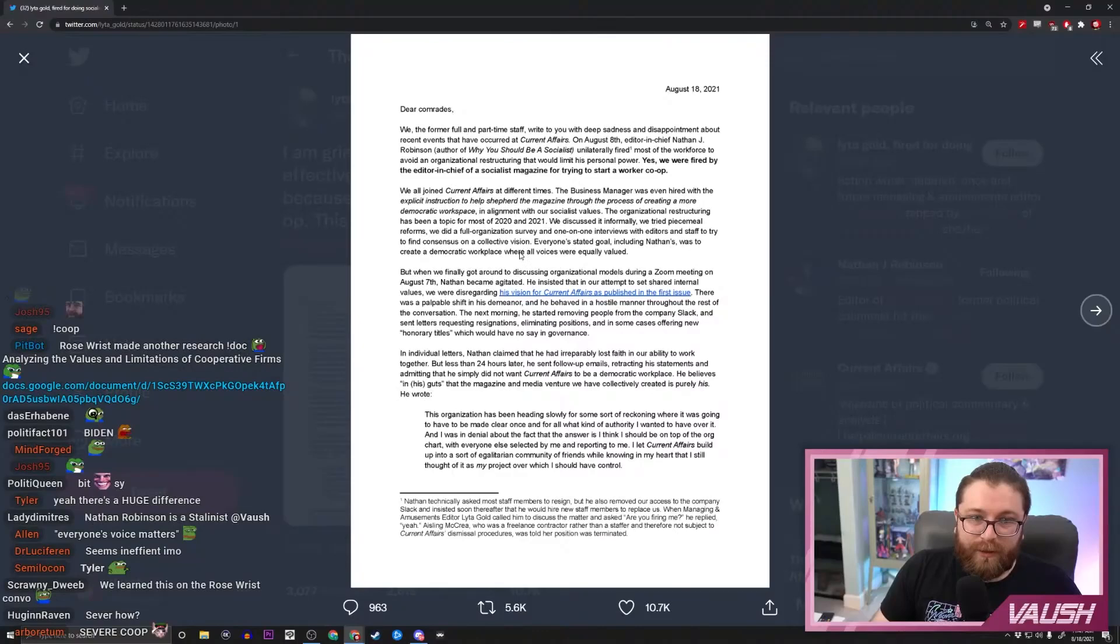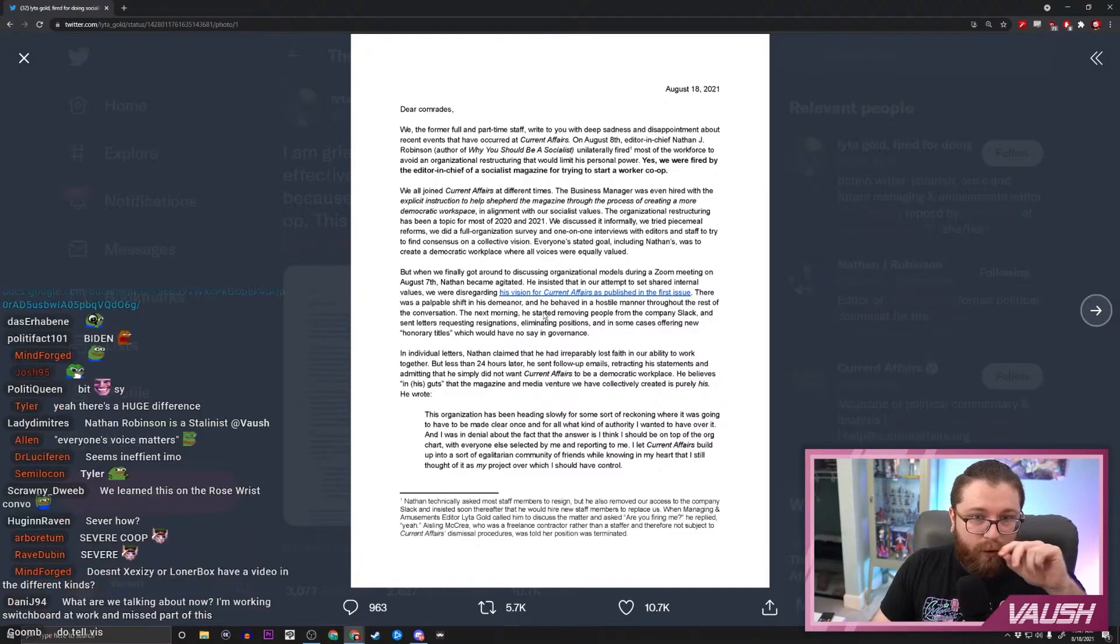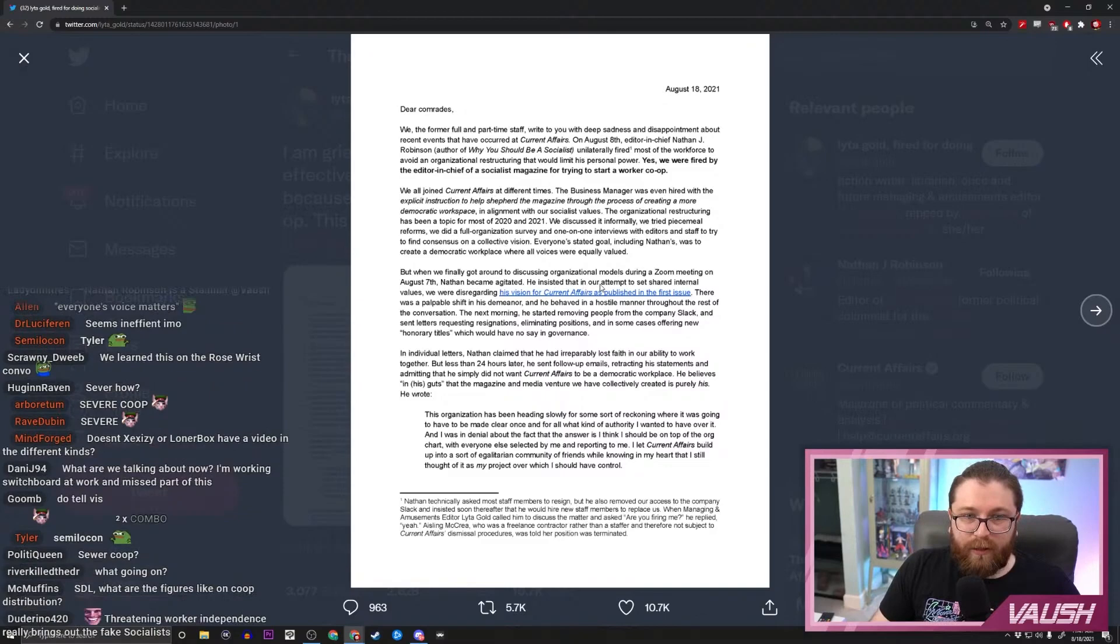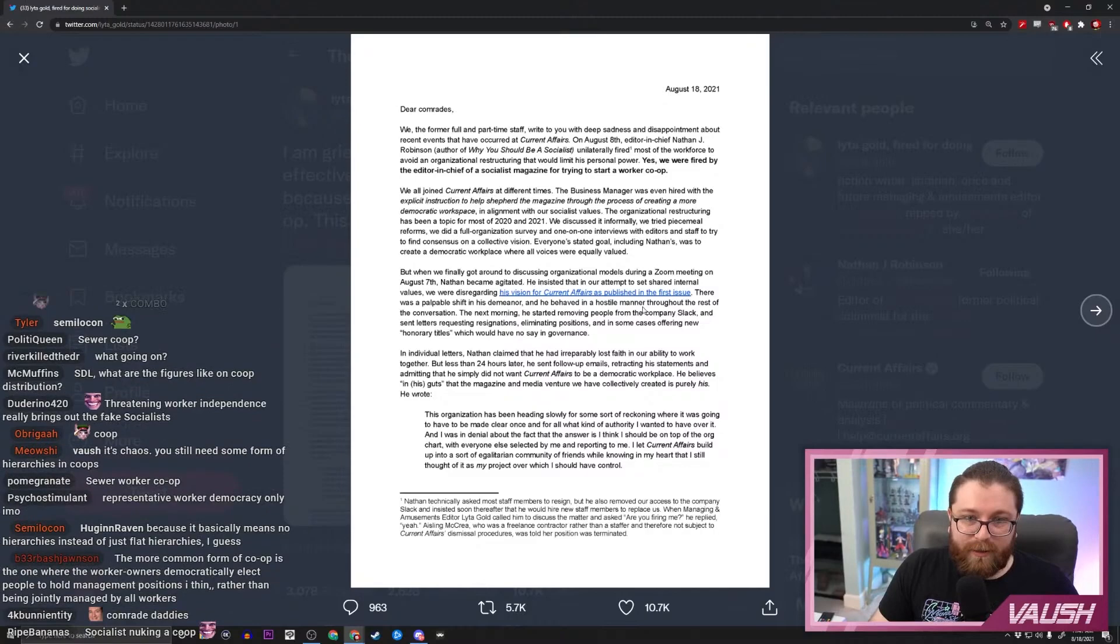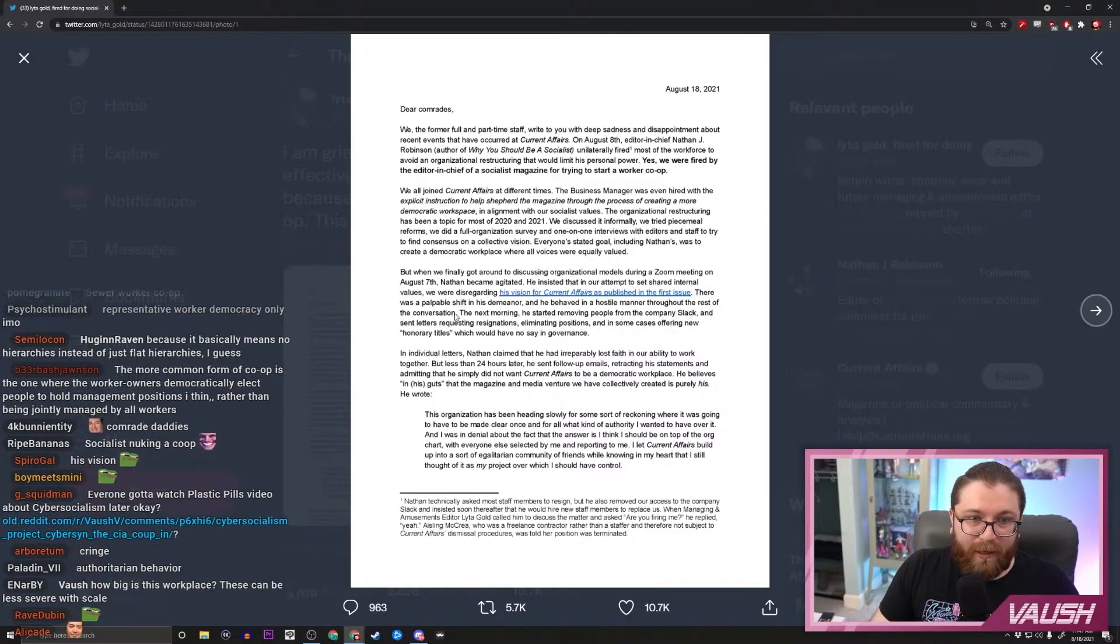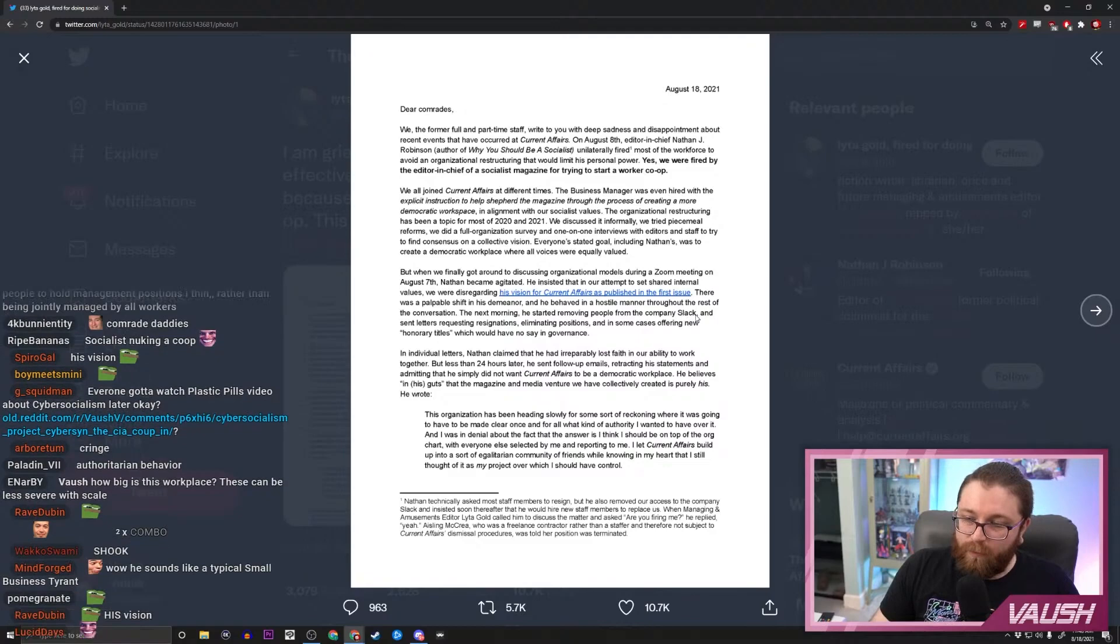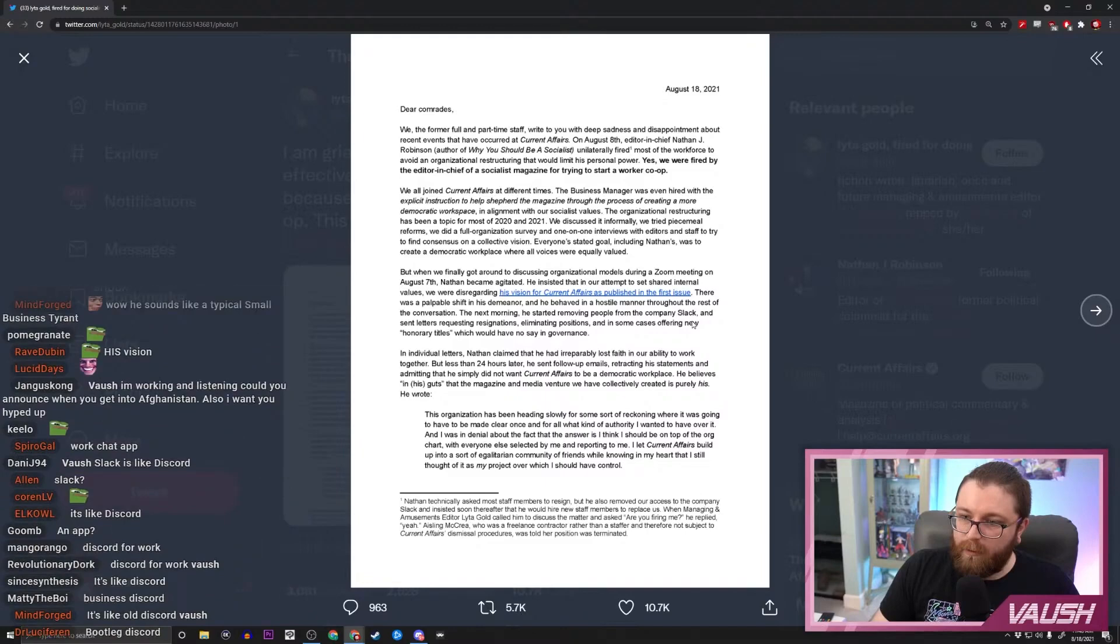But when we finally got around to discussing organizational models during a Zoom meeting on August 7th, Nathan became agitated. He insisted in our attempt to set shared internal values, we were disregarding his vision for Current Affairs as published in the first issue. There was a palpable shift in his demeanor and he behaved in a hostile manner throughout the rest of the conversation. The next morning he started removing people from the company Slack—and by the way, what is Slack? I've seen people say this term in reference to businesses. It's like professional Discord, boomer Discord, okay gotcha.